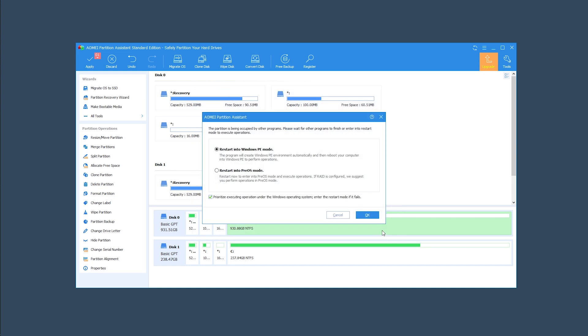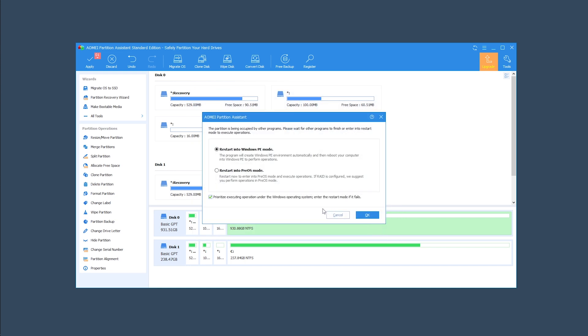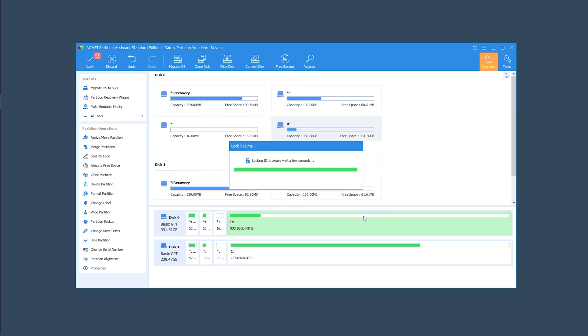Click 'Proceed.' Some of you may get a message if the drive you're trying to extend has Windows on it or a program running. Just leave everything as default and click OK.